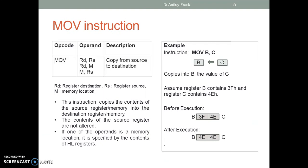The MOV instruction copies from source to destination. It copies the content of the source register or memory into the destination register or memory. The contents of the source register are not altered. If one of the operands is a memory location, its location is specified by the contents of the HL register pair. Instruction MOV B,C copies into B the value of C.